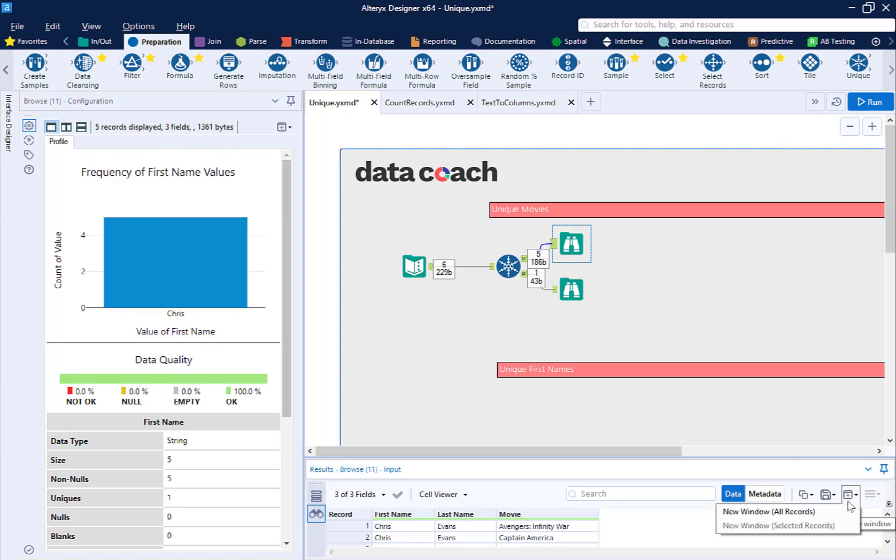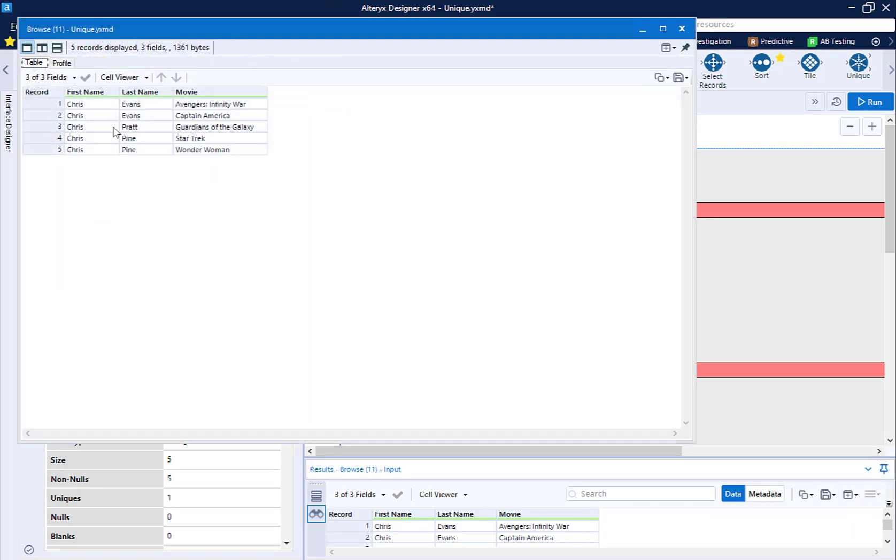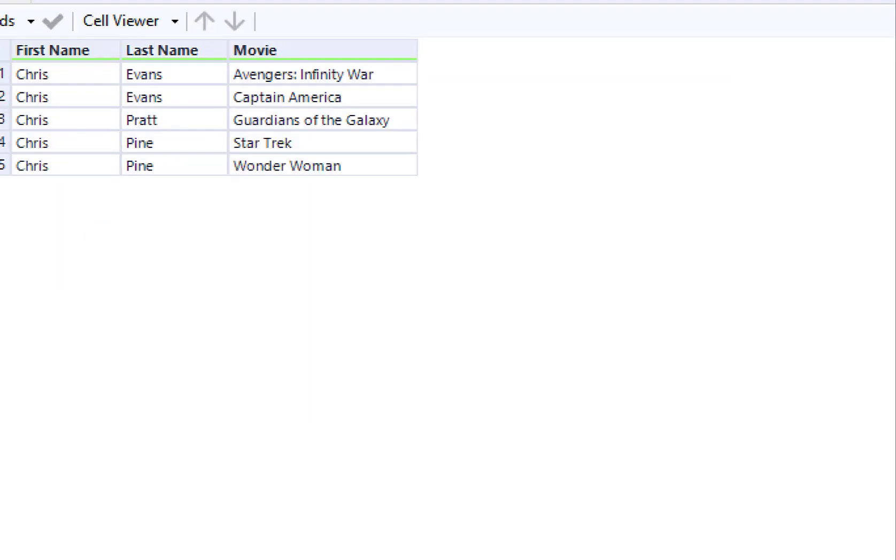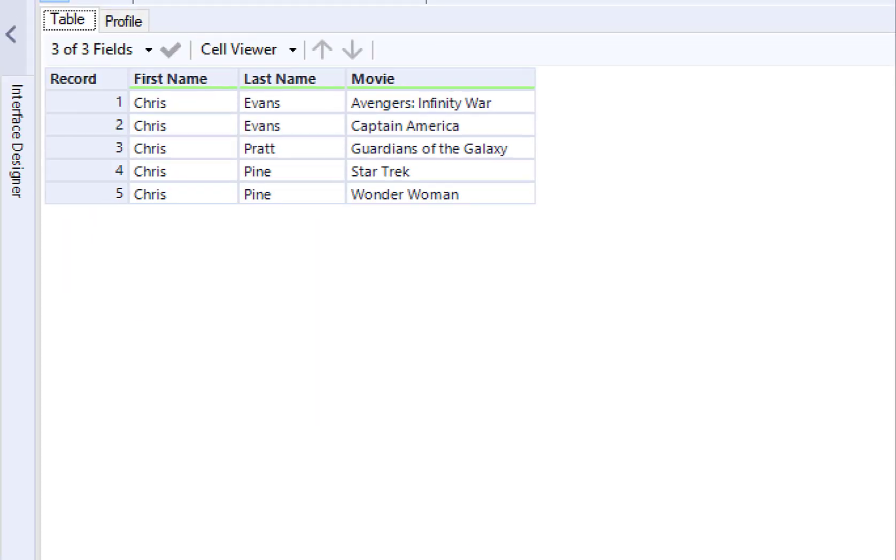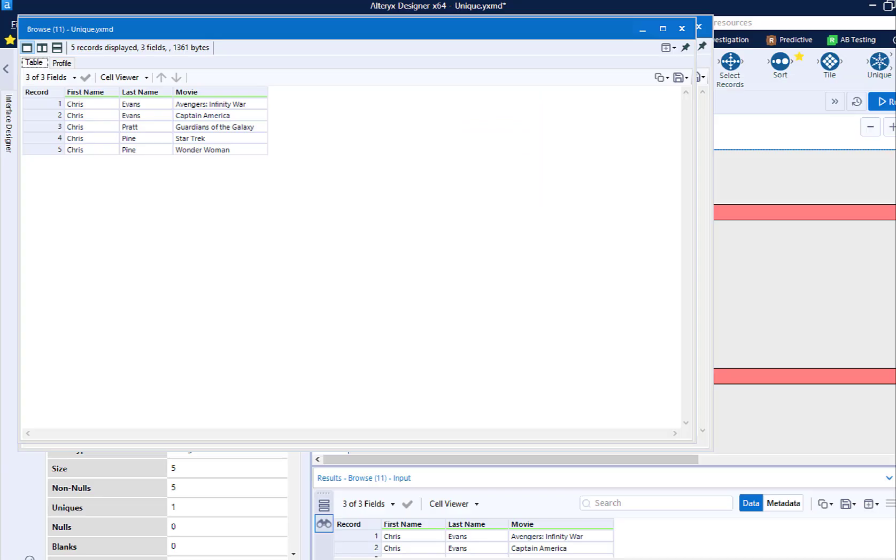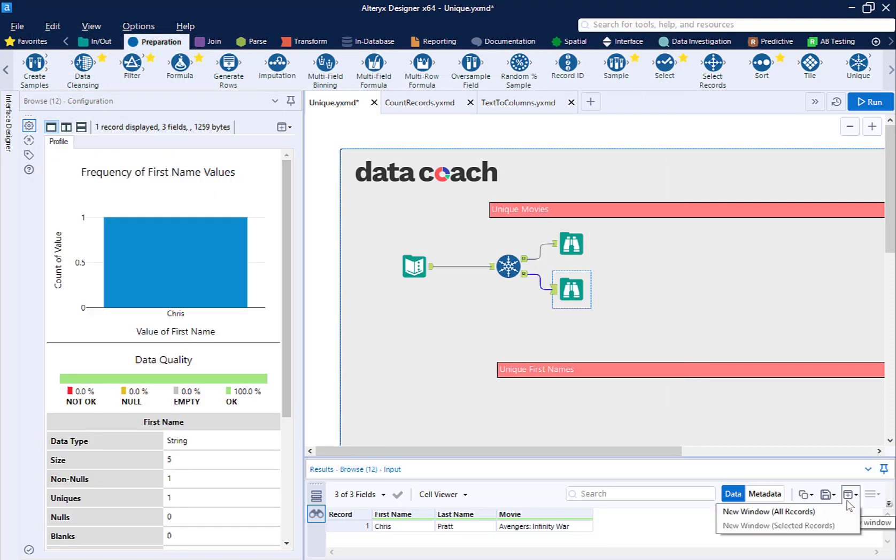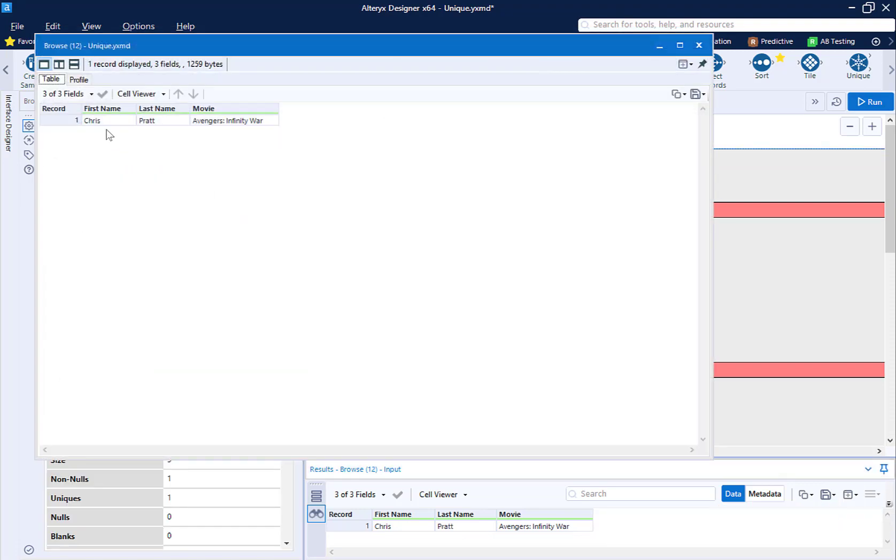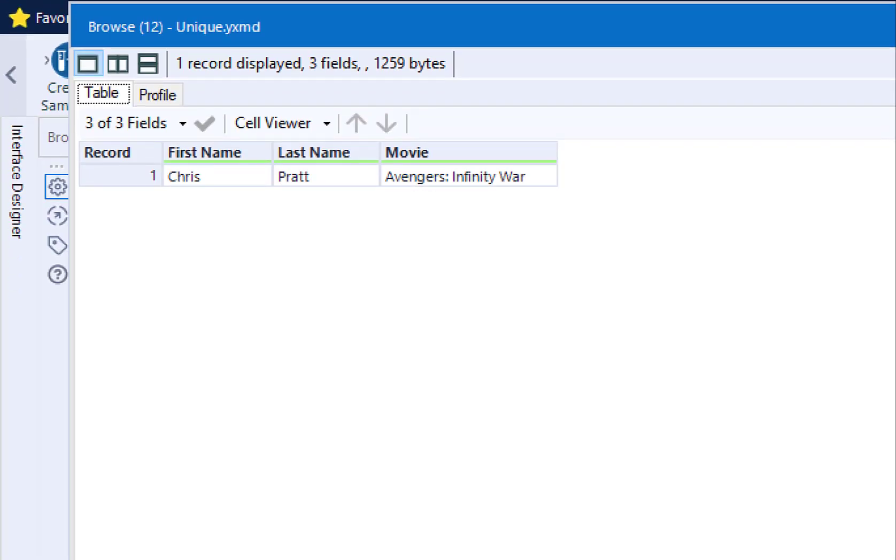We have one record for each unique movie. Since Avengers Infinity War was in the data set twice, it only returned the first record where it appeared. This is the record with the name Chris Evans because it appears first. It excludes the second one, the one that had actor Chris Pratt.